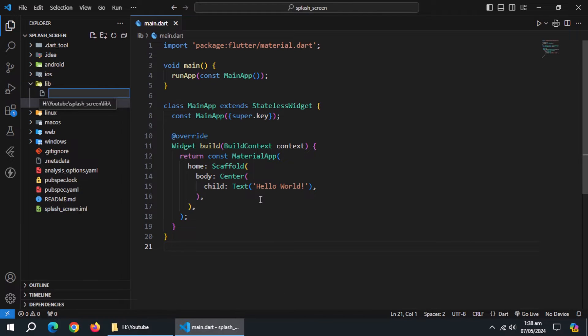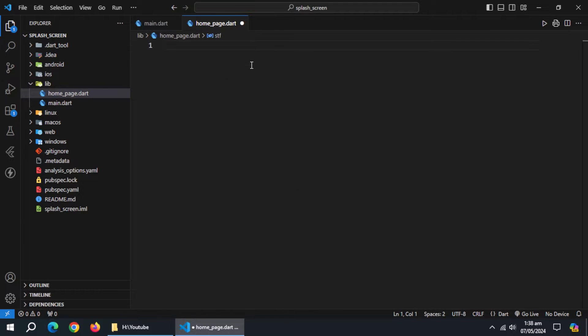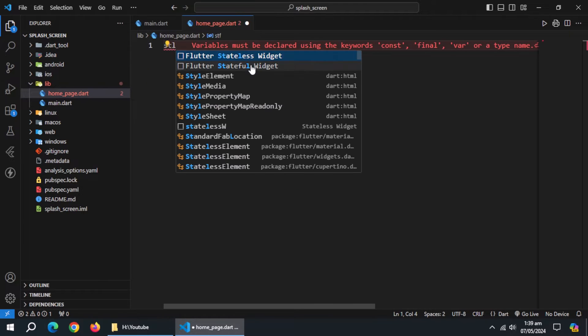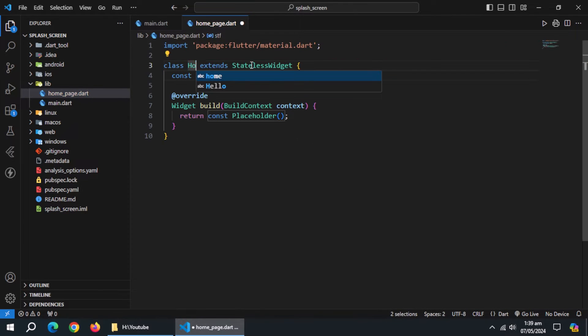Inside lib, create a homepage.dart file. Inside it, create a stateless widget named homepage.